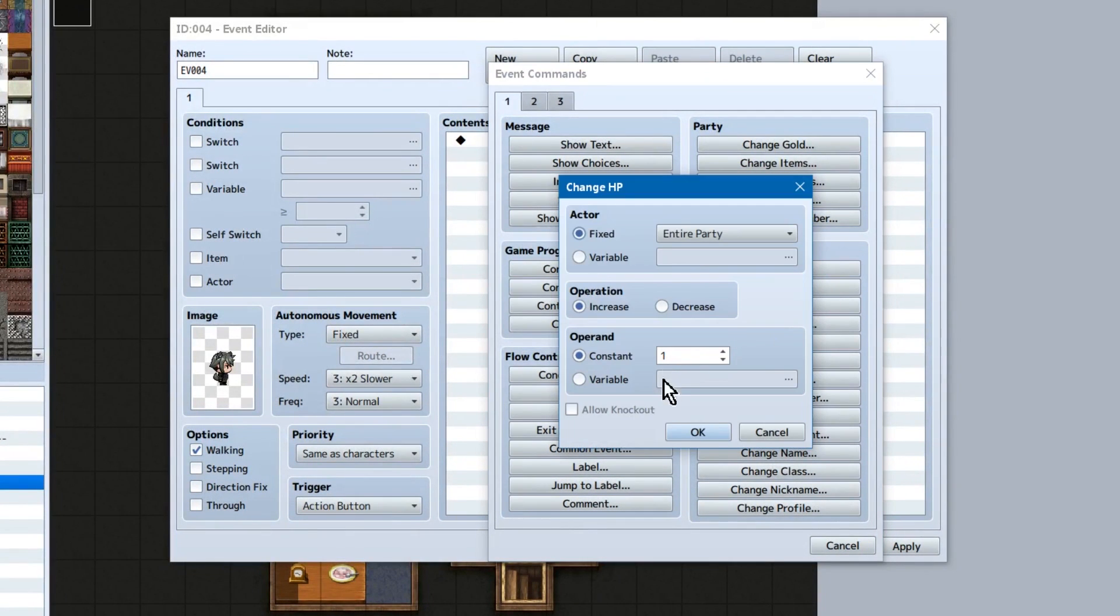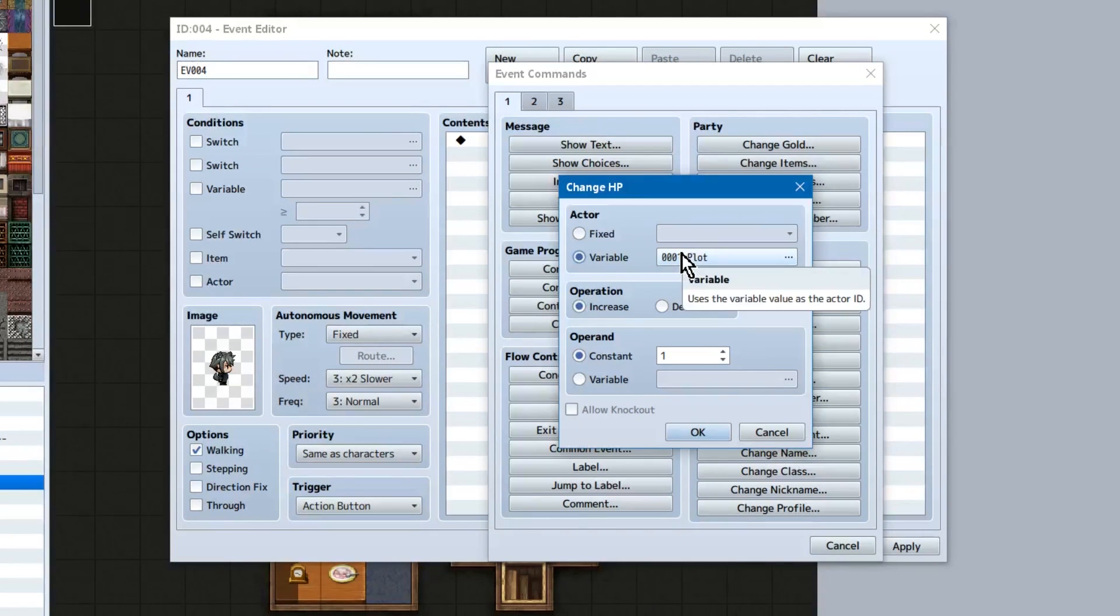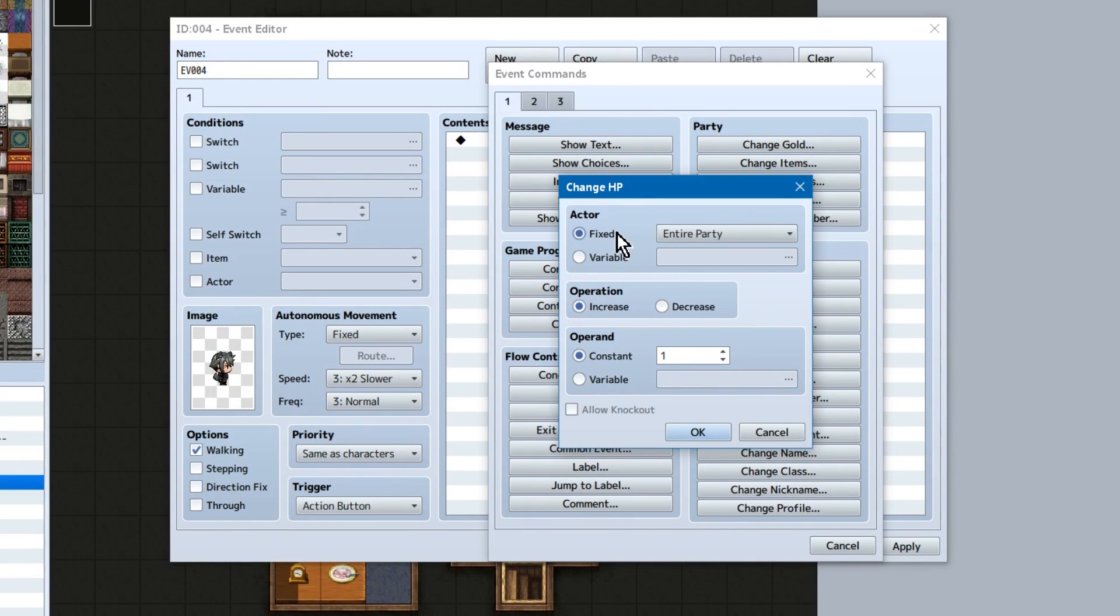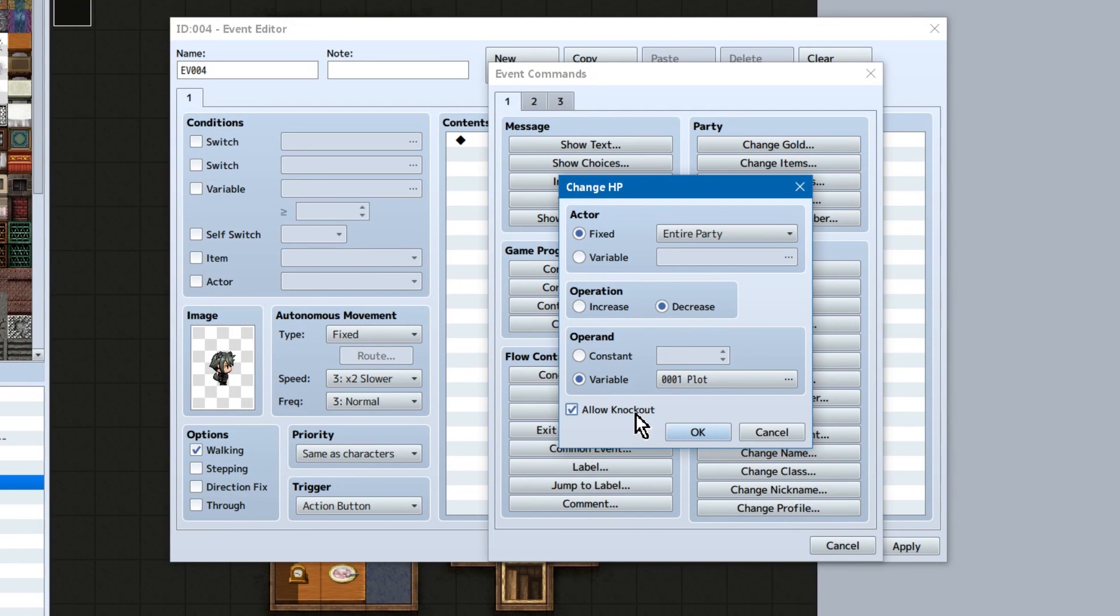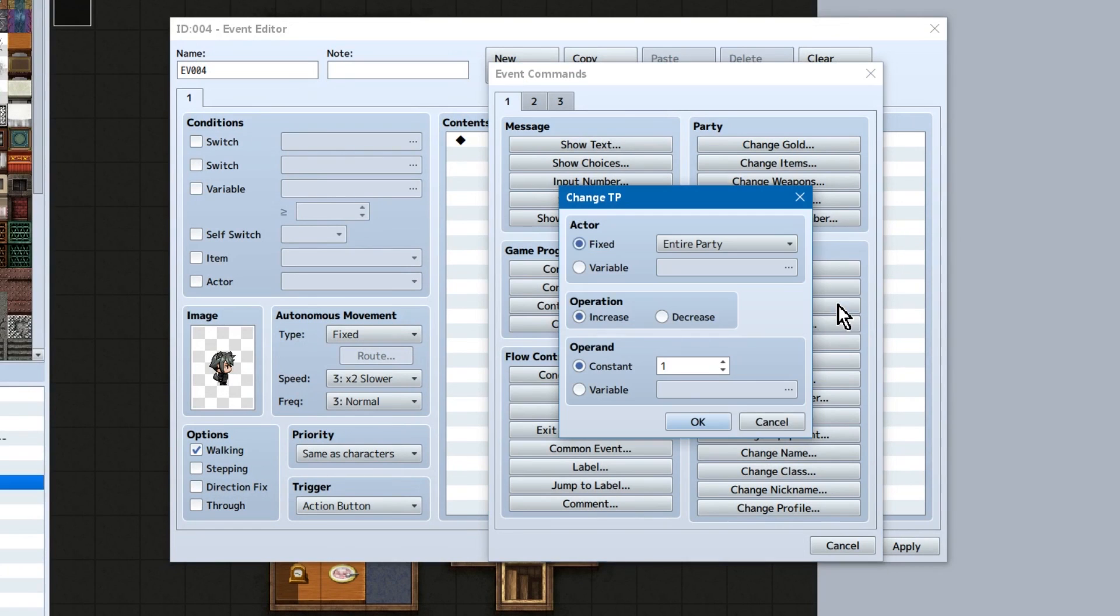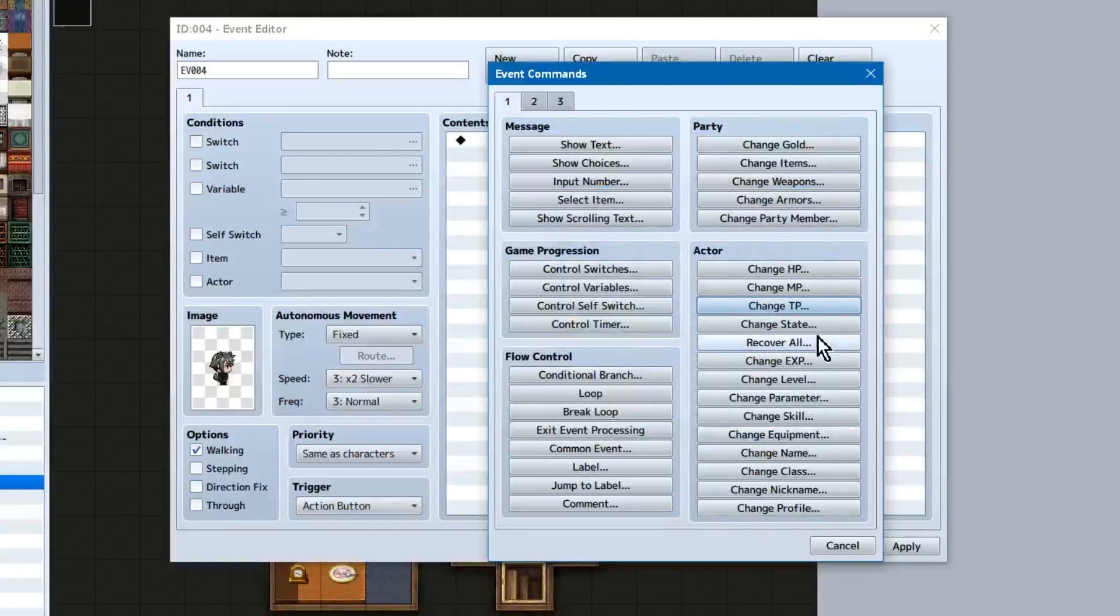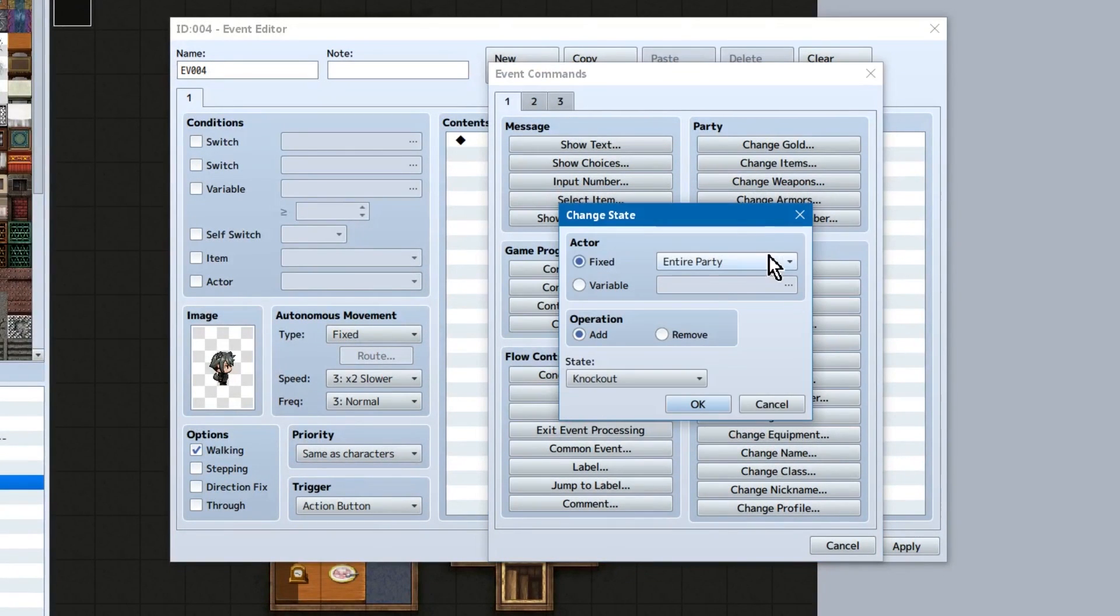Actor stuffs! Change HP, MP, and TP all work the same. You can select the entire party or specified actor, or specified actor based on a variable. Rest is the same as the other commands we just looked at. You can also check allow knock end at the bottom to allow them to die if we decrease all of their HP. Again, MP and TP are the exact same, save the KO checkbox. Since, you know, we can't KO with MP or TP.